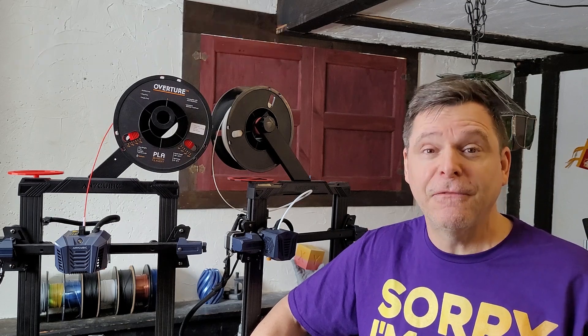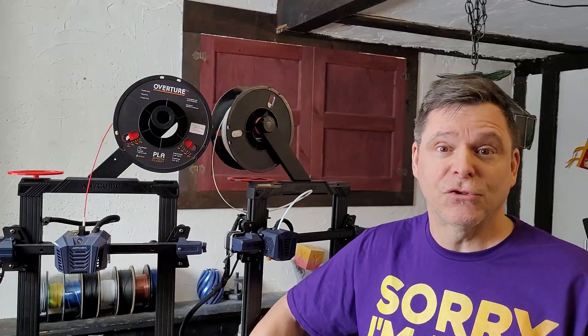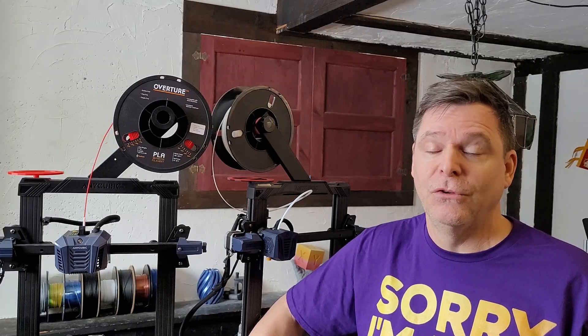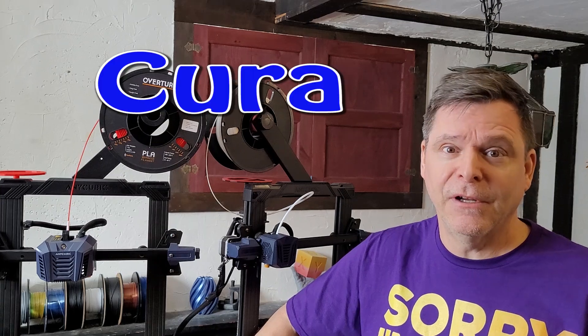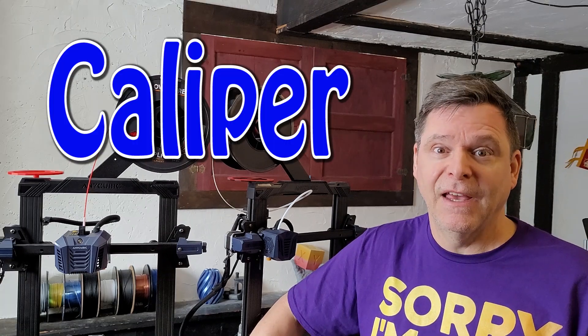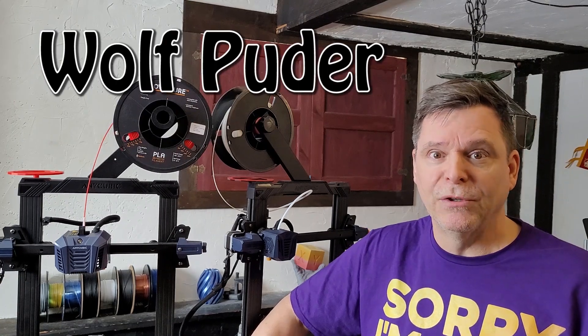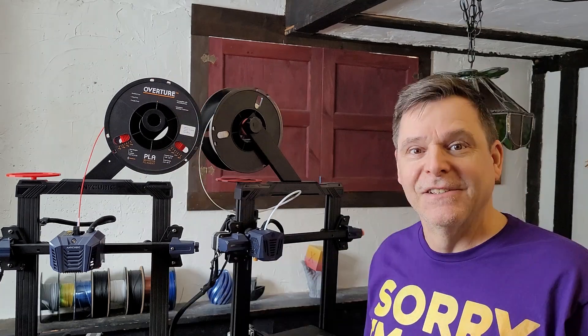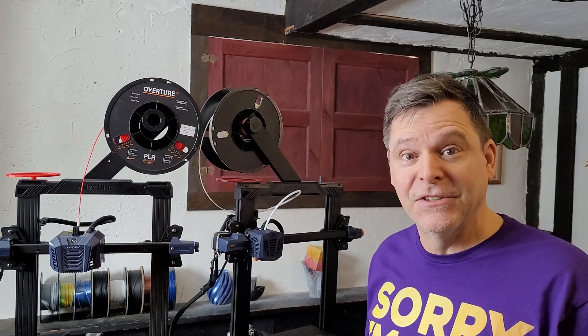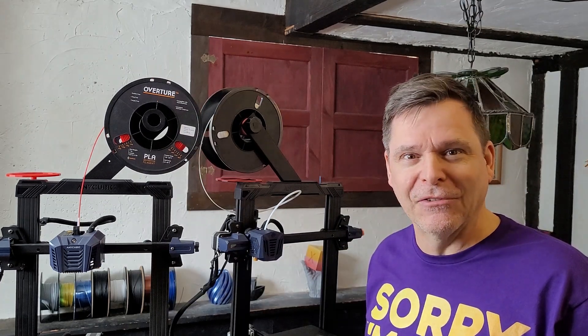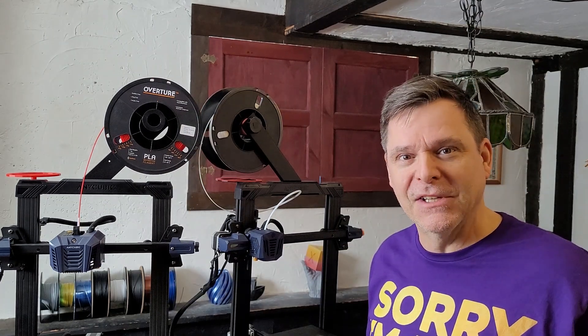Hey folks, today even faster extruder calibration than before using Cura, a cable, and a caliper. Thanks to Wolf Pooter for assisting with this shortcut. Stick around till the end for a surprise that caught me off guard.